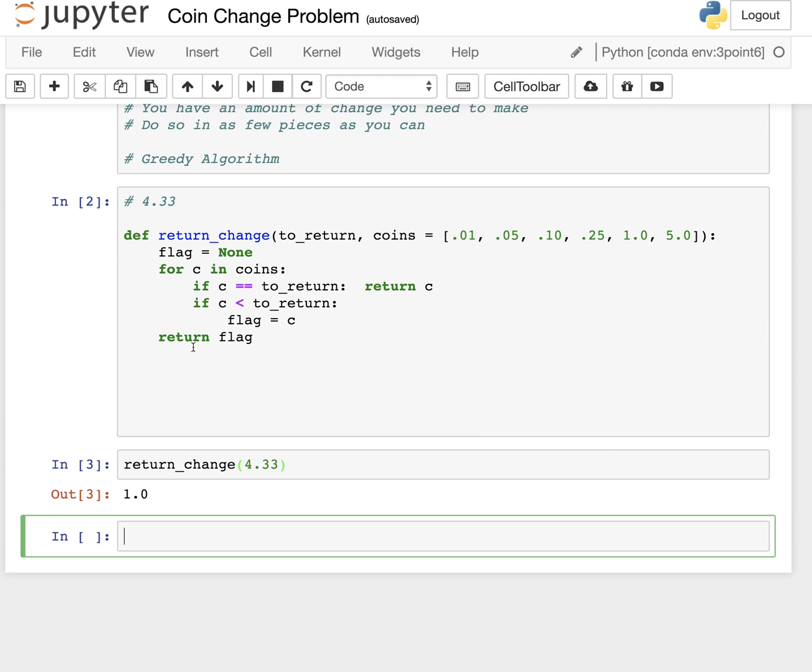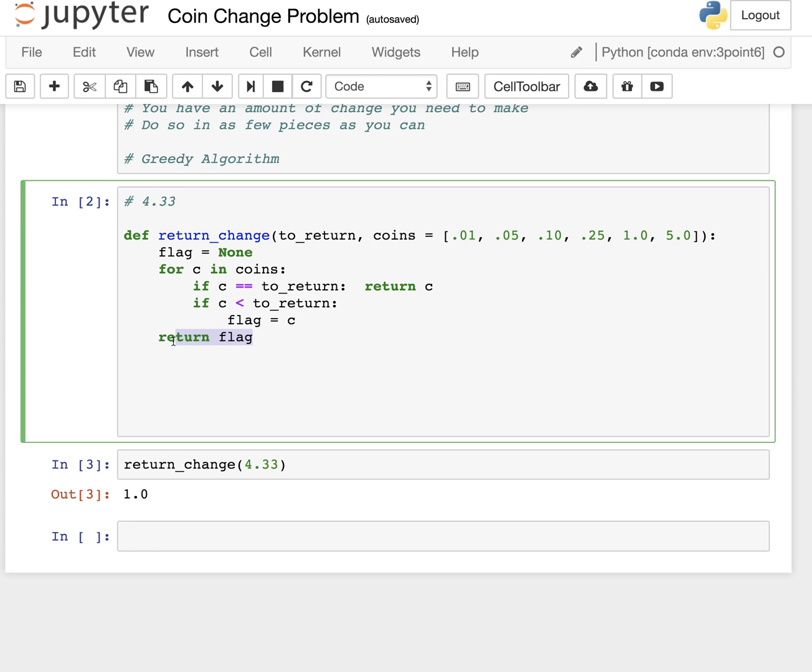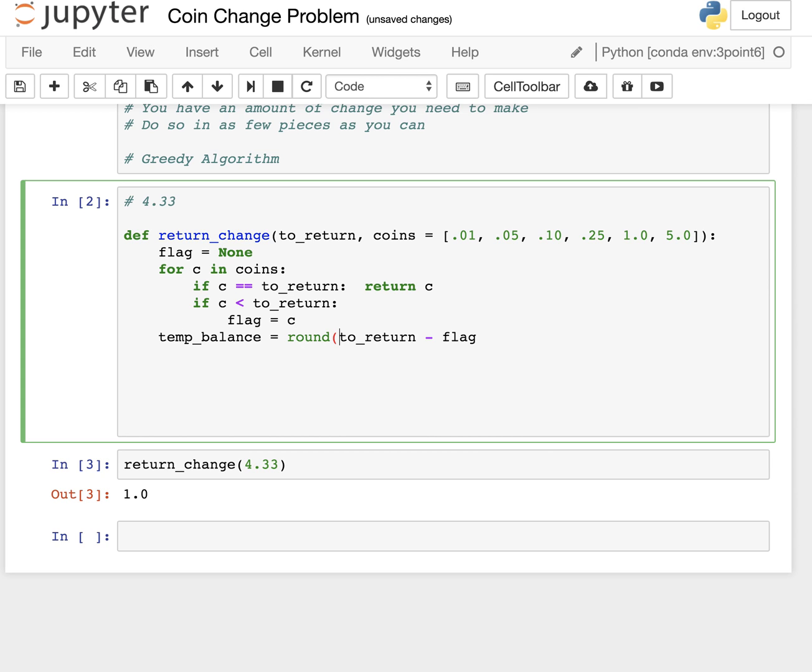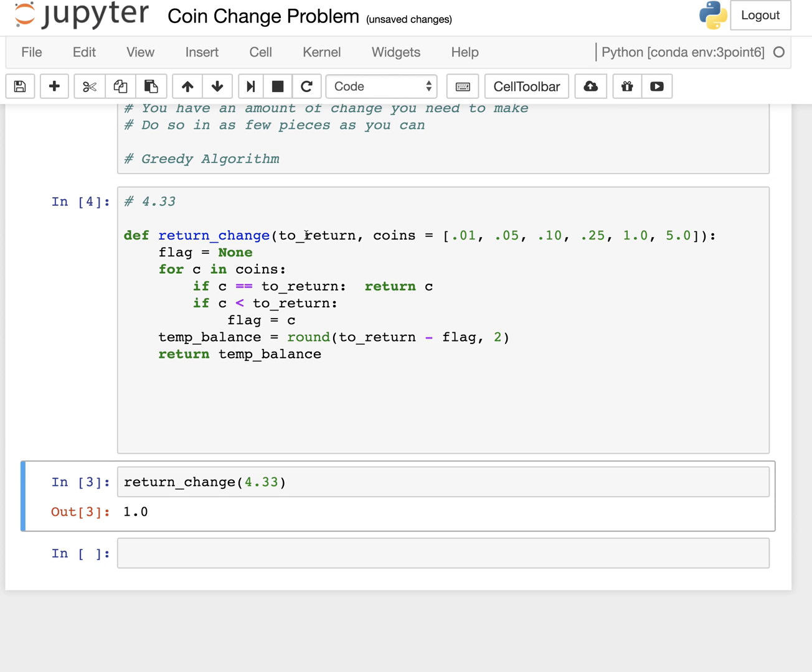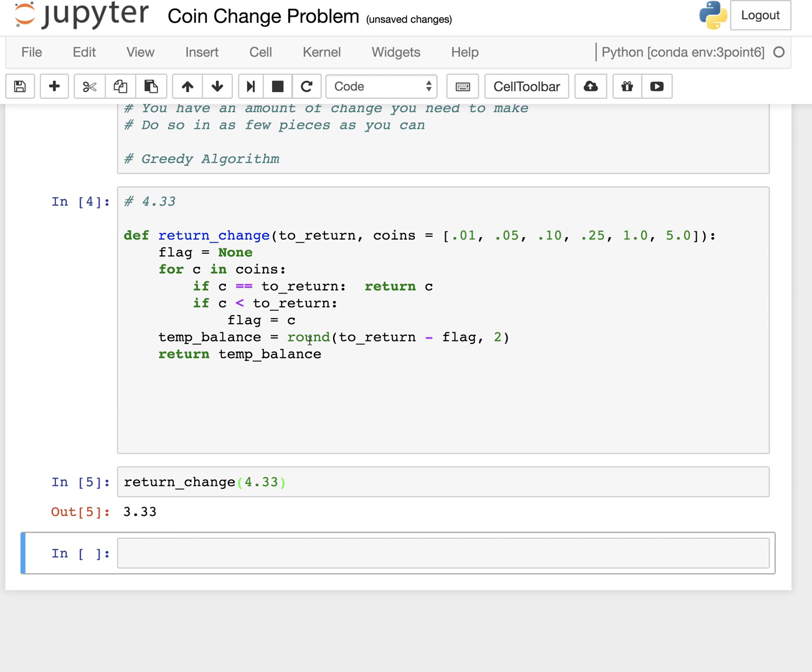So after we get a dollar, we need to say to ourselves, what's left? We have a balance. I'm going to create a variable called temp_balance, and that's going to be a function of our original value to return minus the flagged value. And I'm going to round that just to the second, just so we keep it consistent. So now let's just return the temp_balance. The temp_balance should give us 4.33 minus one, which is going to be 3.33.